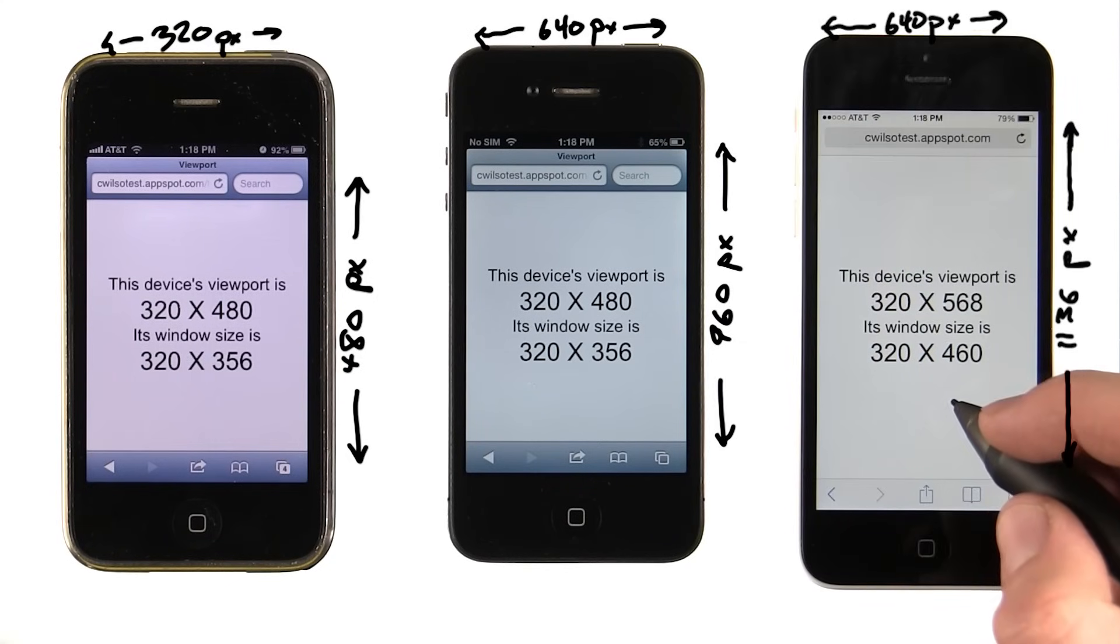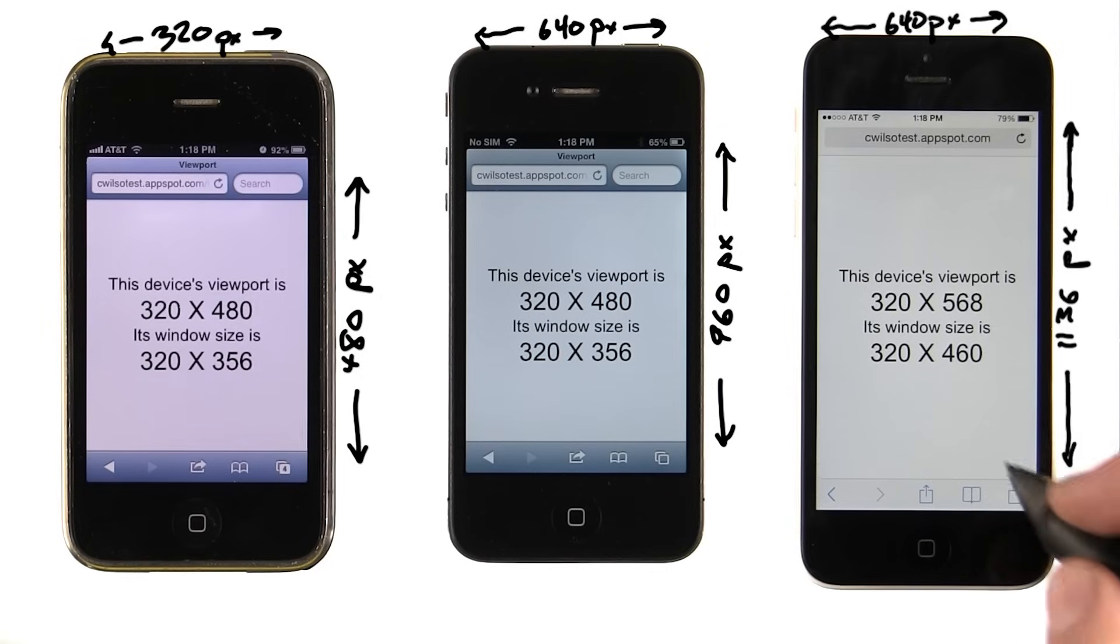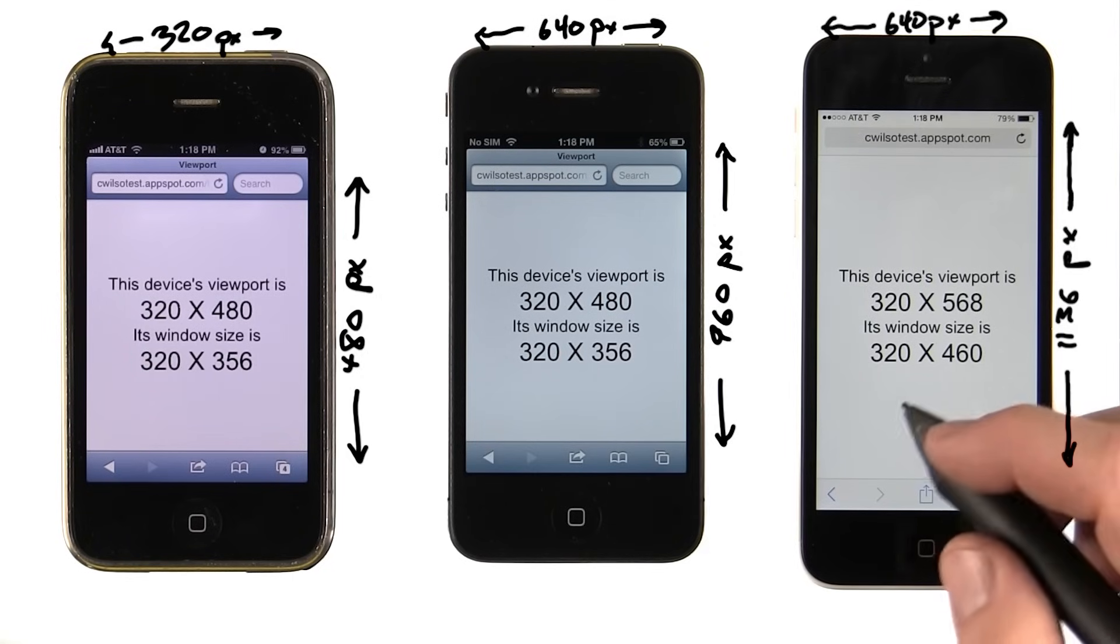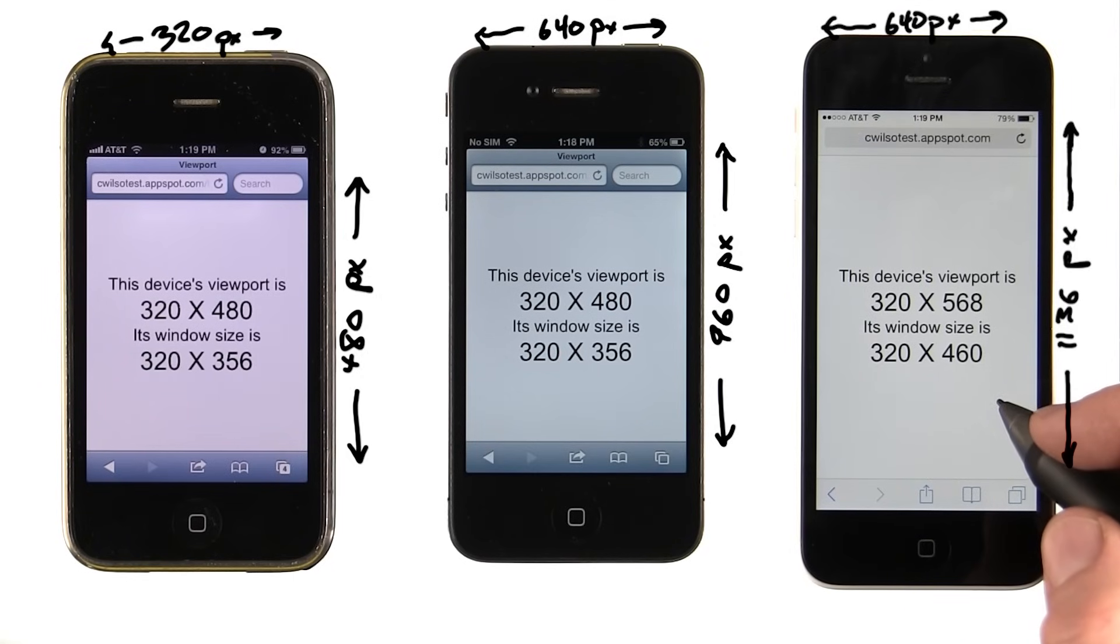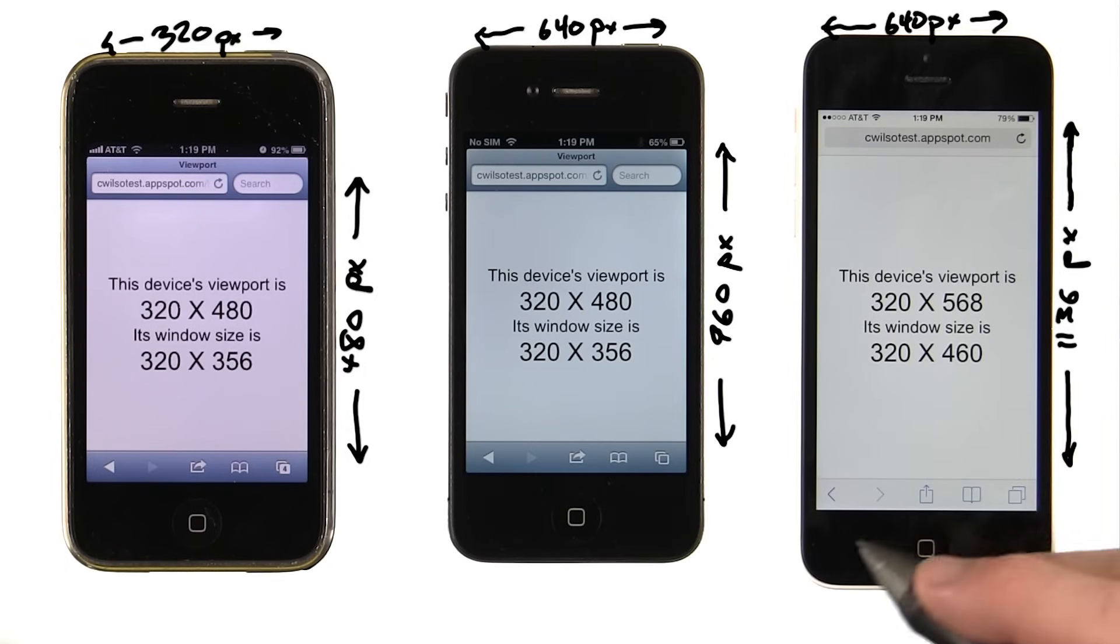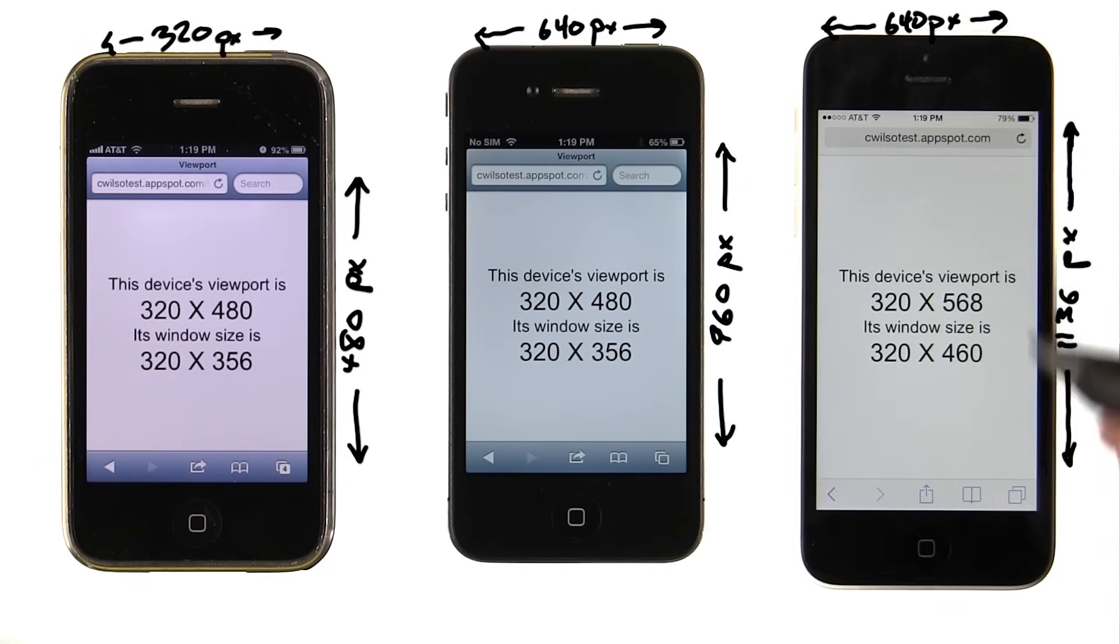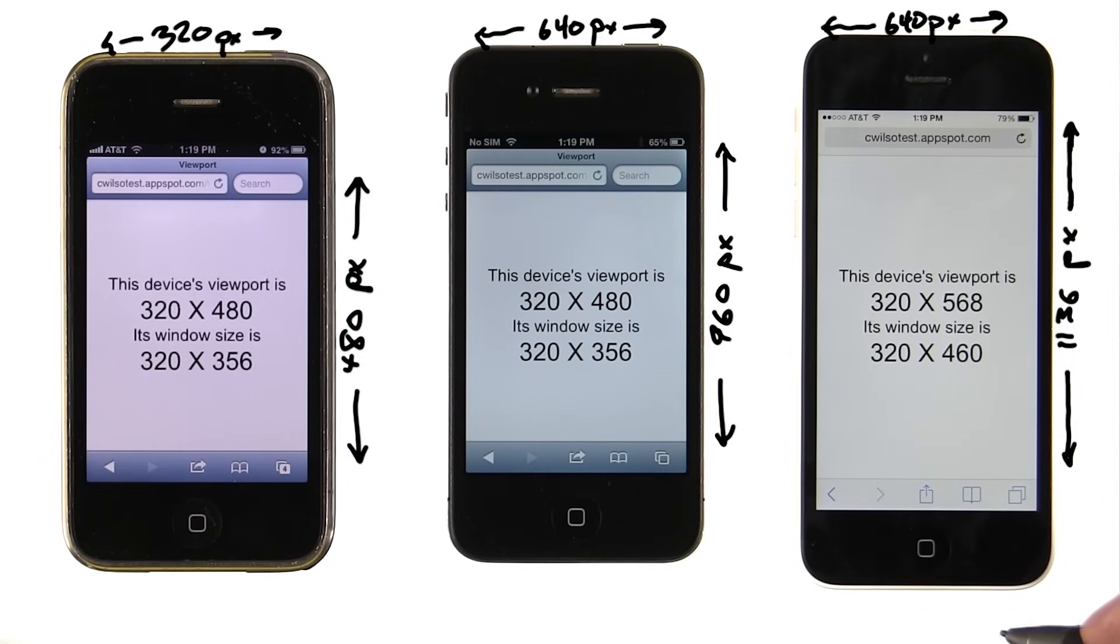That's why, even on the iPhone 5, if you set a viewport with device width, the browser width is returned to you as 320 pixels, not the actual 640 pixels there are across the screen. There are two device pixels for every pixel that the system lays out. The new screen, of course, is a little bit longer, so the vertical dimension is different.